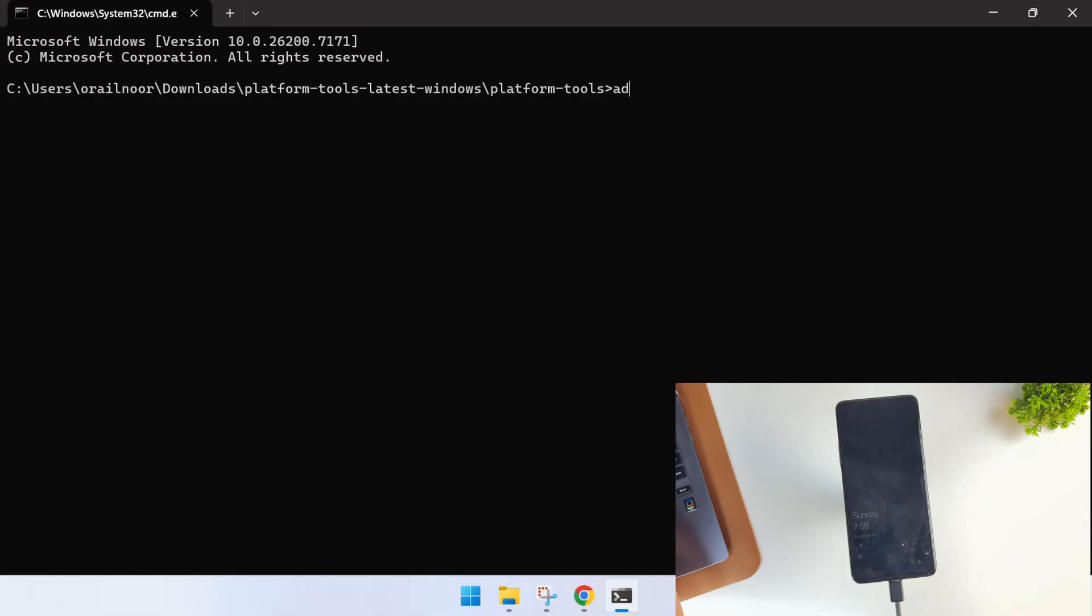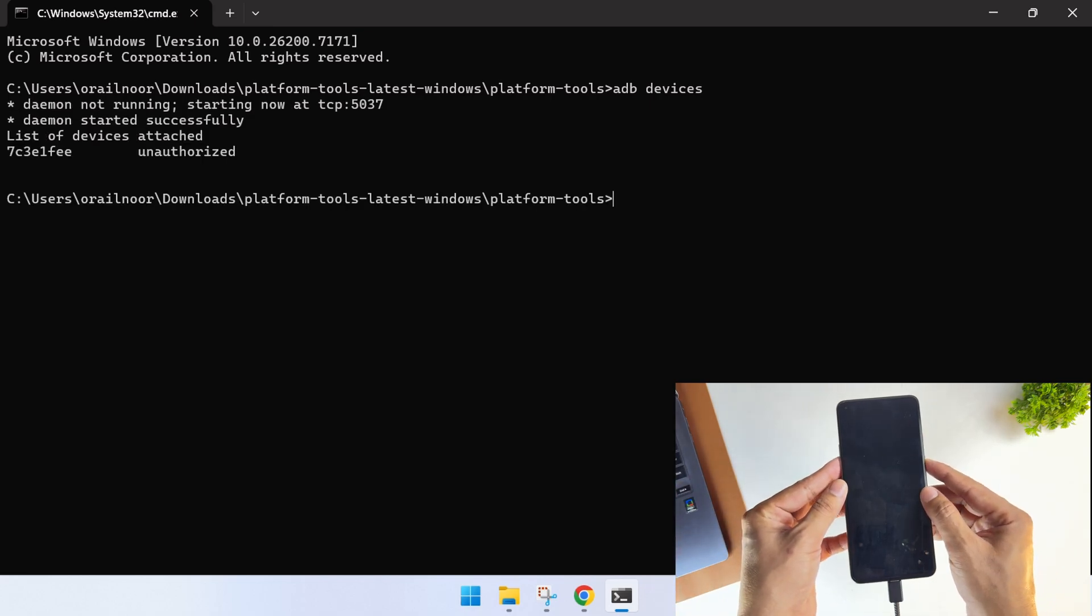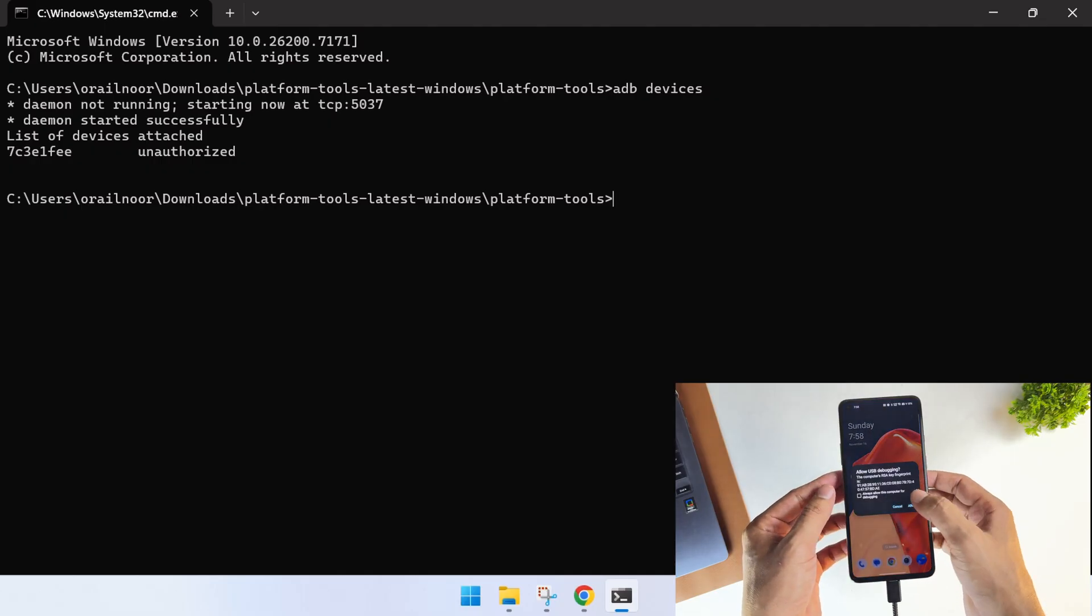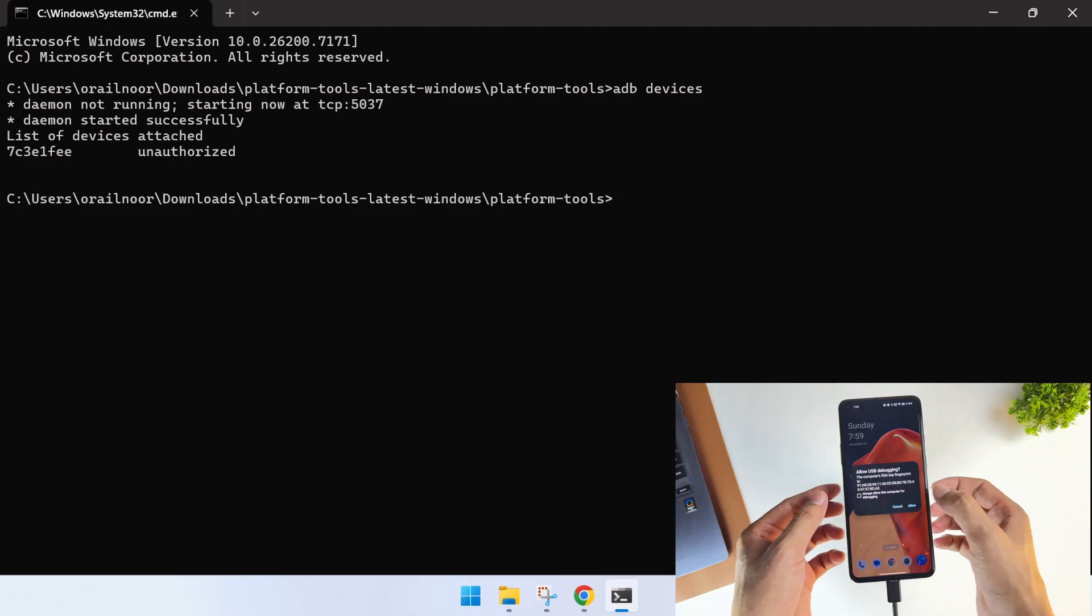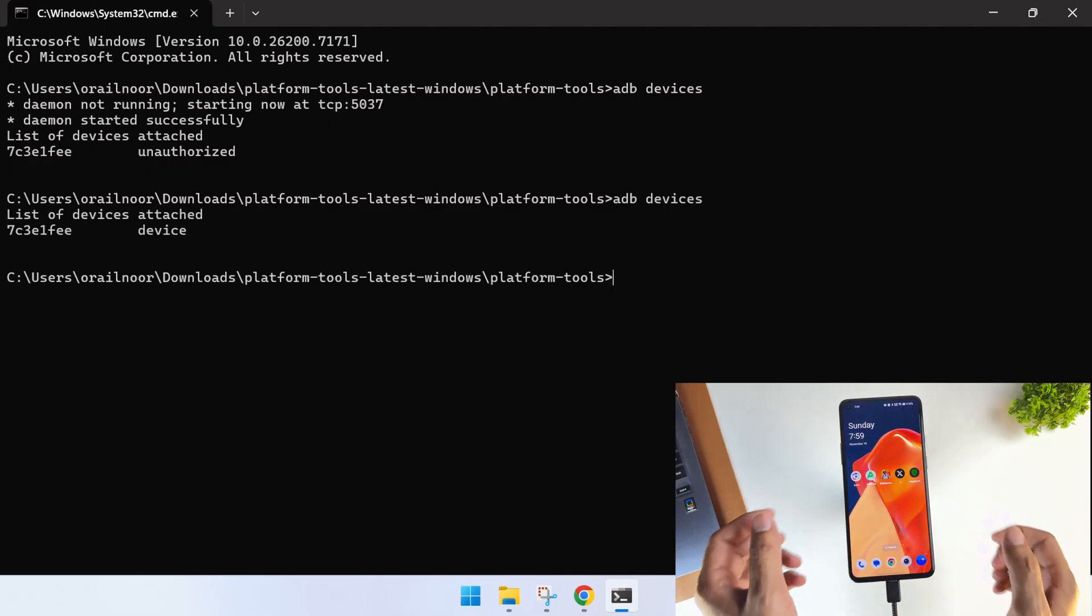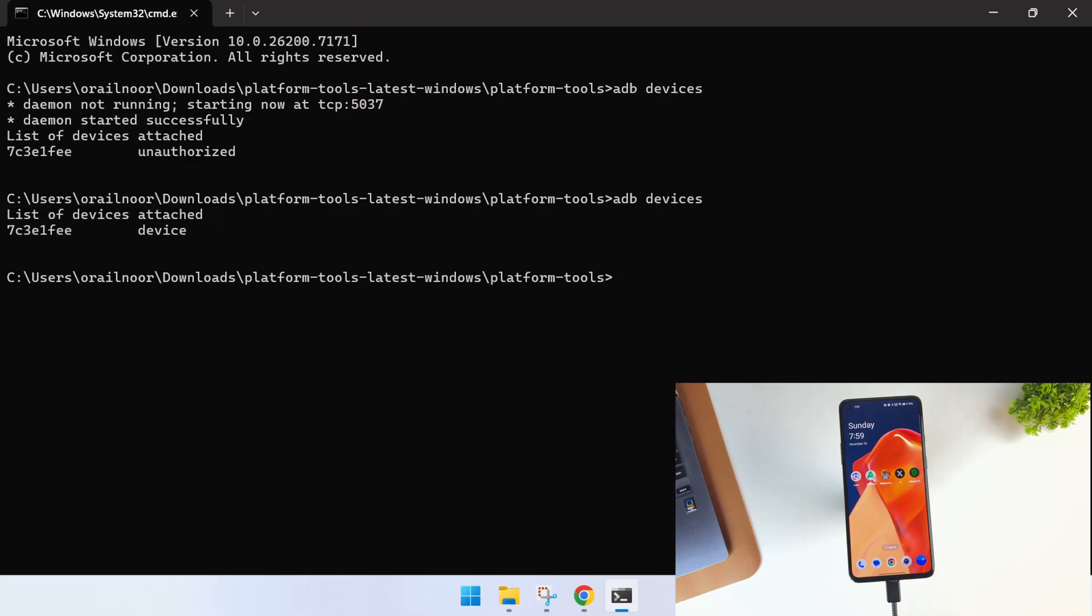Now with your phone still connected to the PC, type ADB devices into the terminal. You'll see it shows a connected device, but it says unauthorized. That's because you need to unlock your phone and allow the ADB permissions when the prompt appears. Run the same ADB devices command again. This time, you'll see your device's serial number displayed, which confirms your phone is properly connected and authorized.